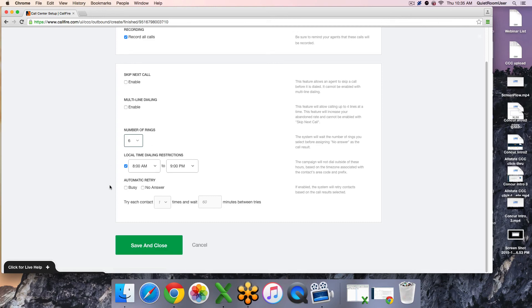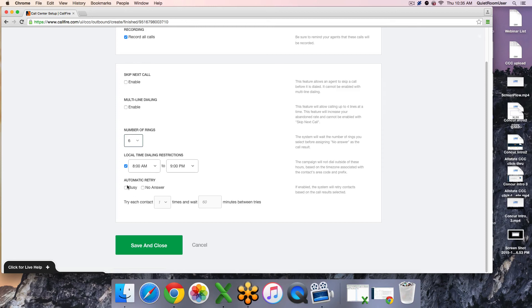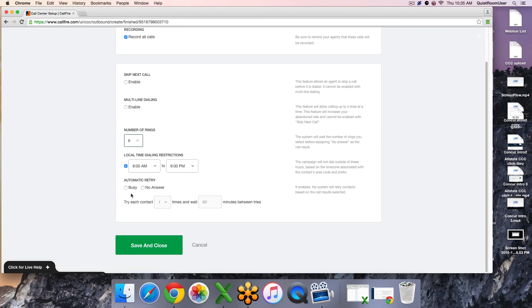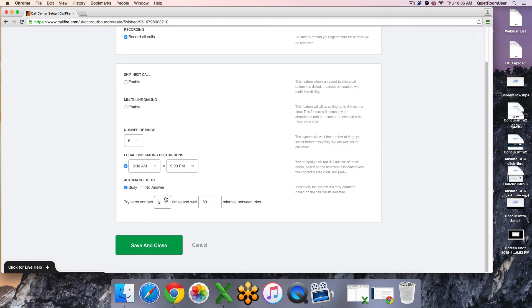The last feature you have available is called automatic retry. This allows the system to retry contacts based on the results of busy and no answers. By default, once a call is coded as a busy or no answer, that is the terminating disposition. However, if you would like the system to first detect a busy and then try again, perhaps two more times waiting 60 minutes between tries, you can set that up here. Last thing is to save and close.